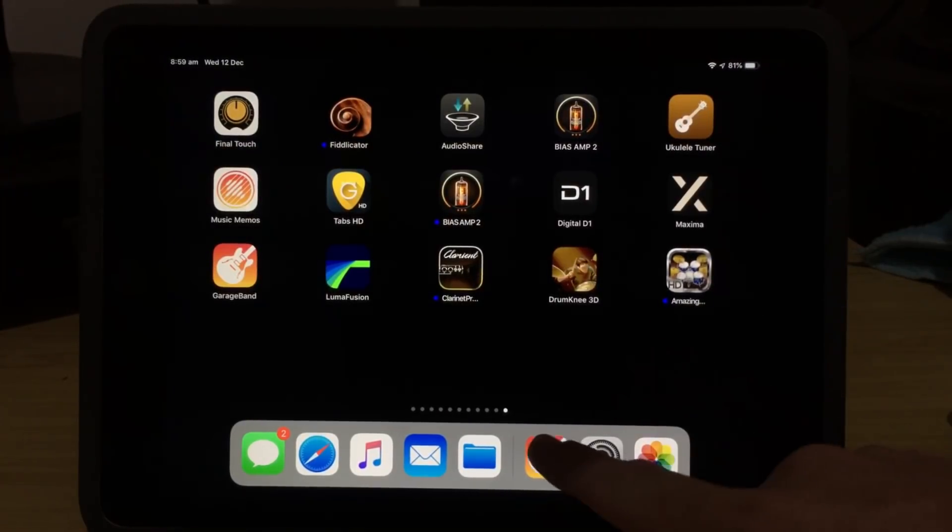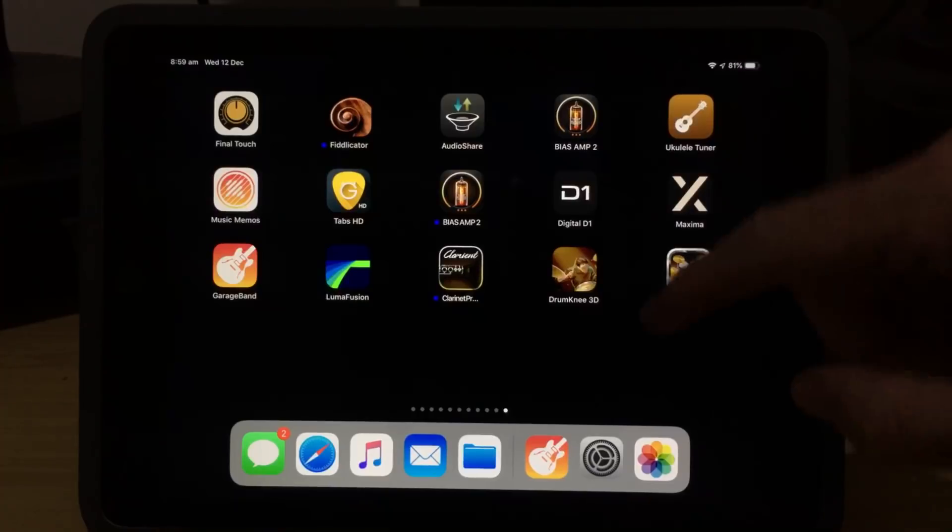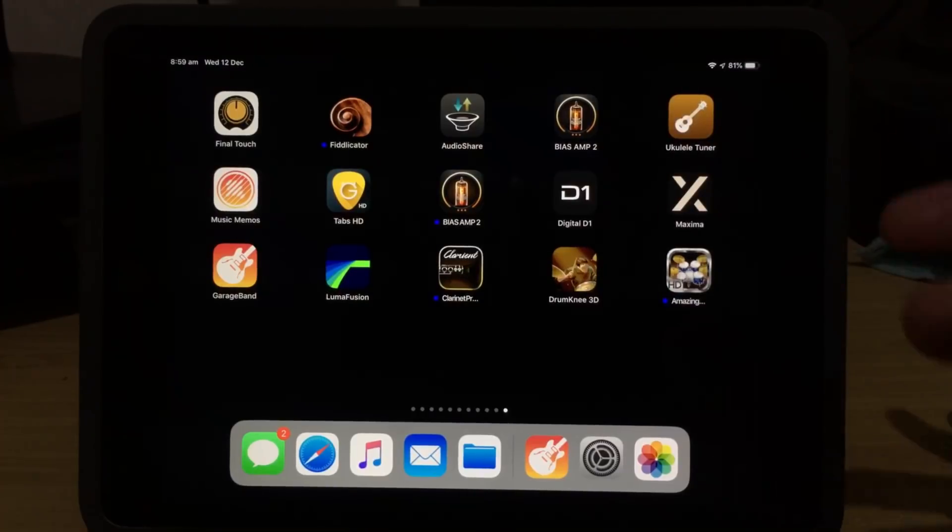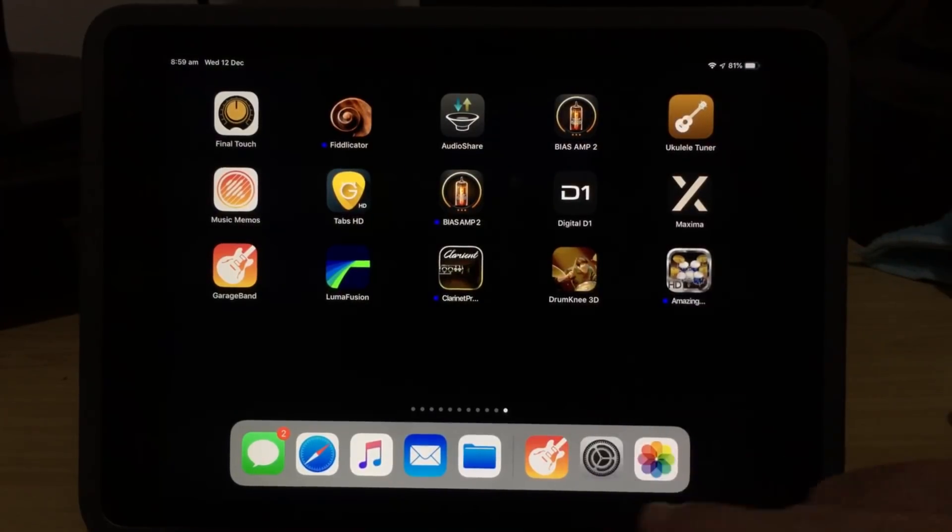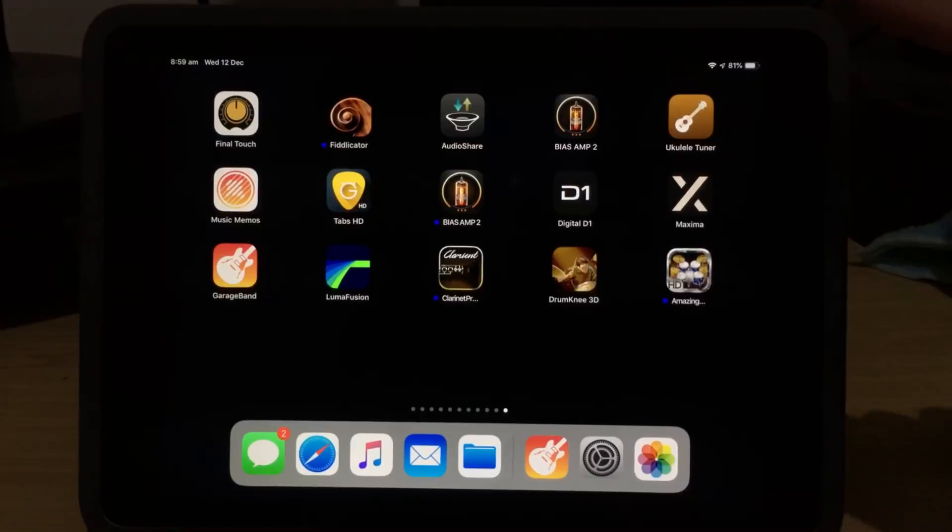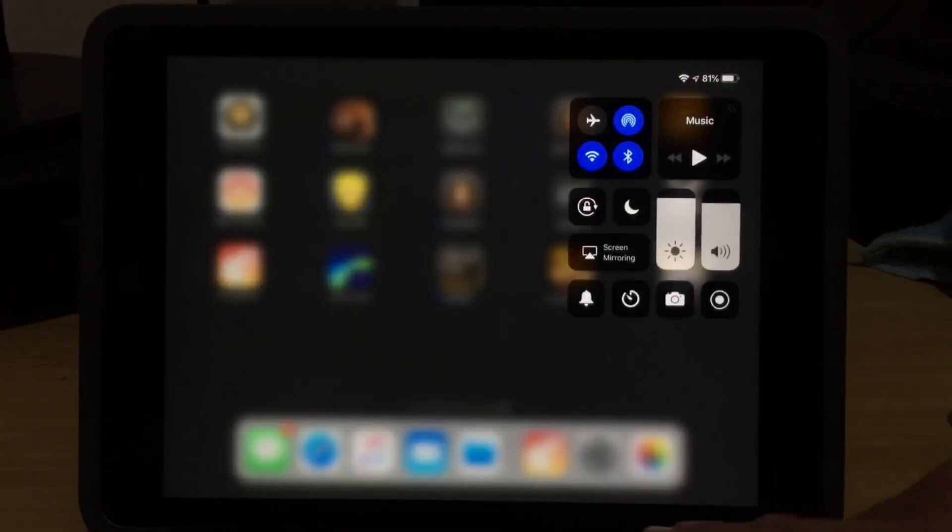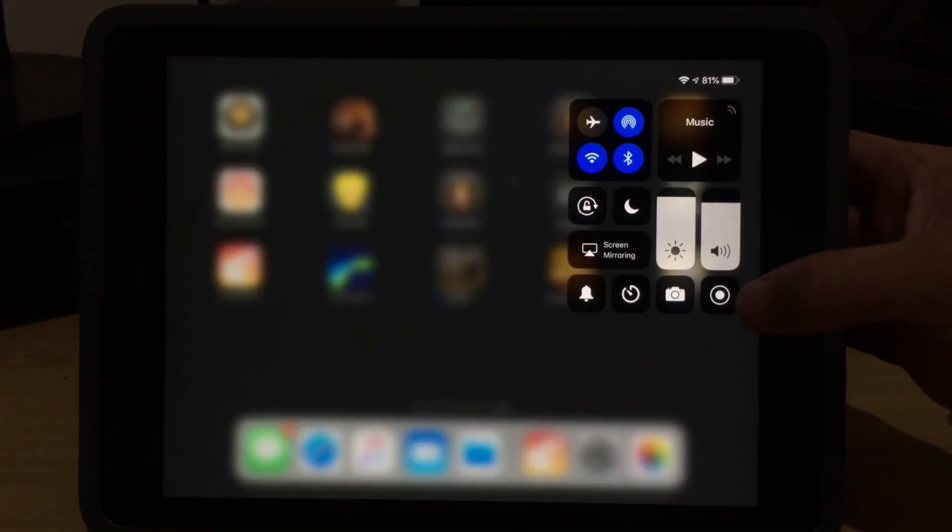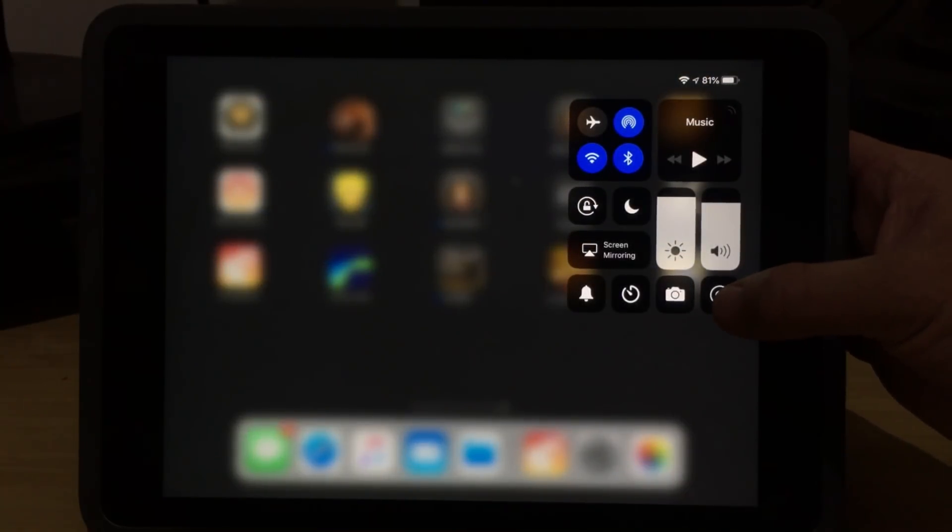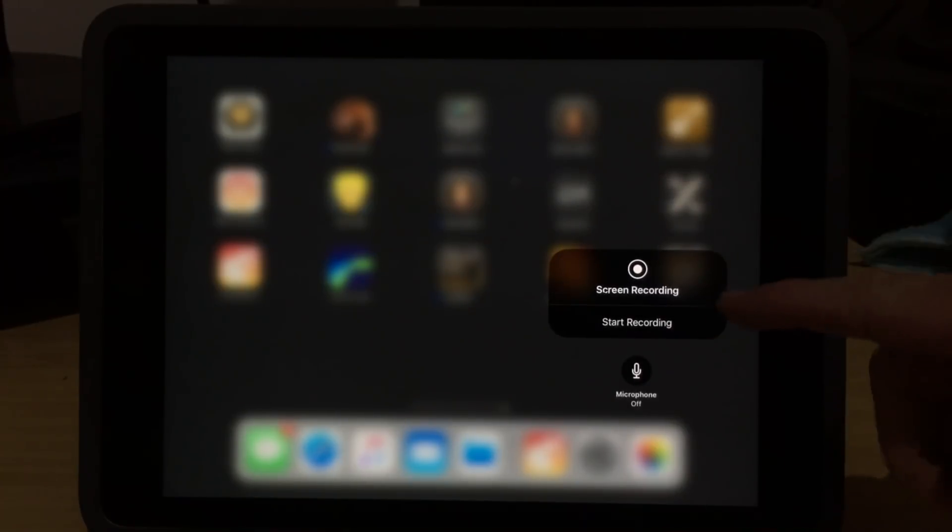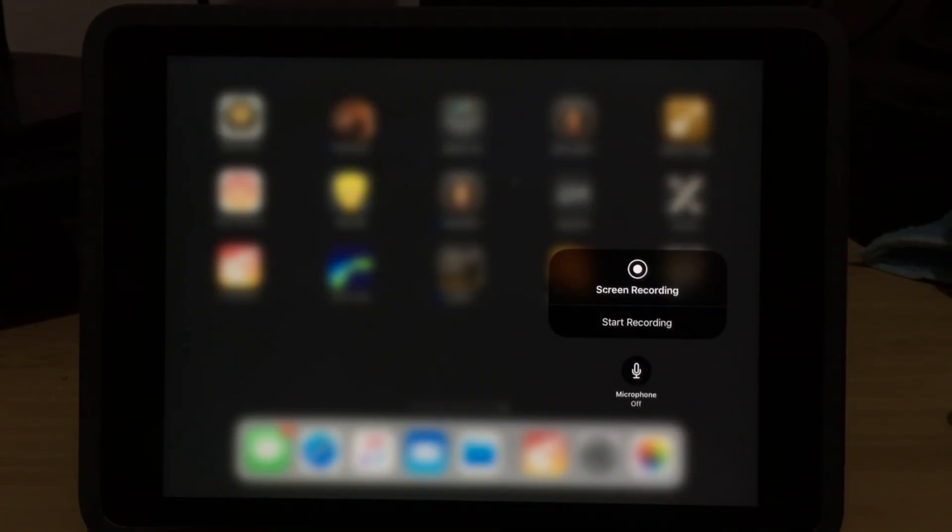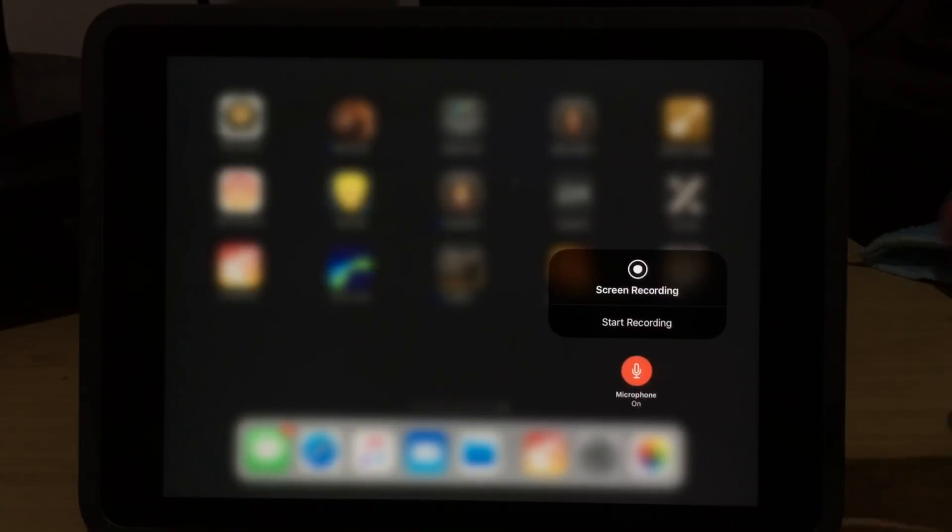So that's great if you want to just record your apps and the sound from your apps, but what if you want to add your own voiceover to your screen recording? Well, we can do that as well. If we slide from the top right again and go to our Control Center, this time, if we tap and hold on the Record button, we get these options here. So instead of just hitting Start Recording, we can actually tap this to turn our microphone on.